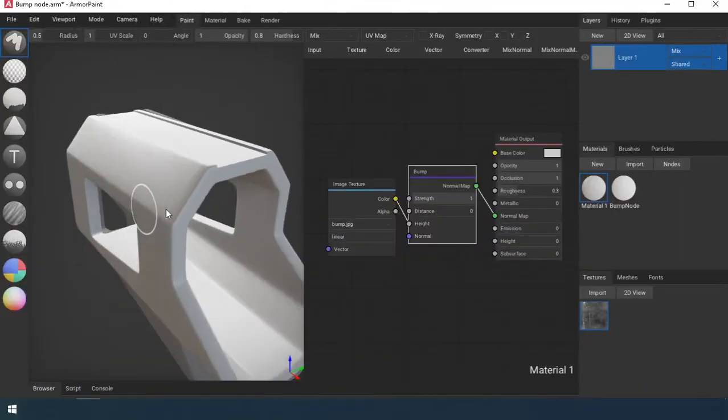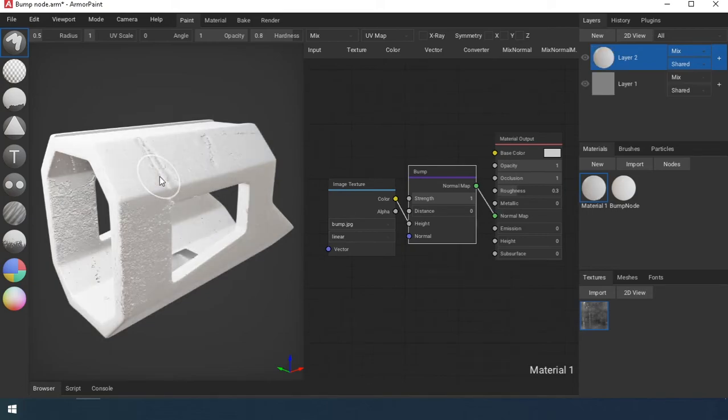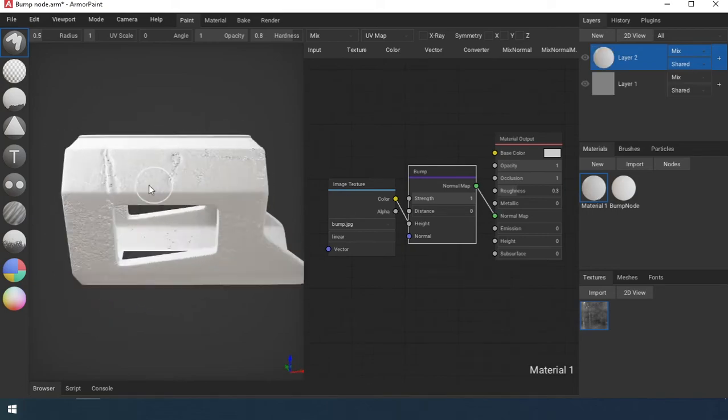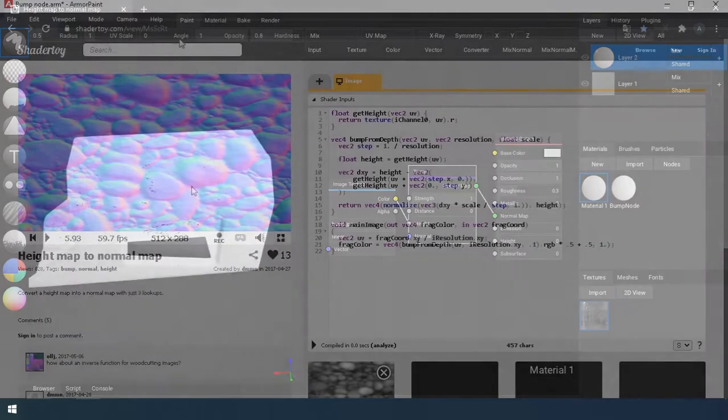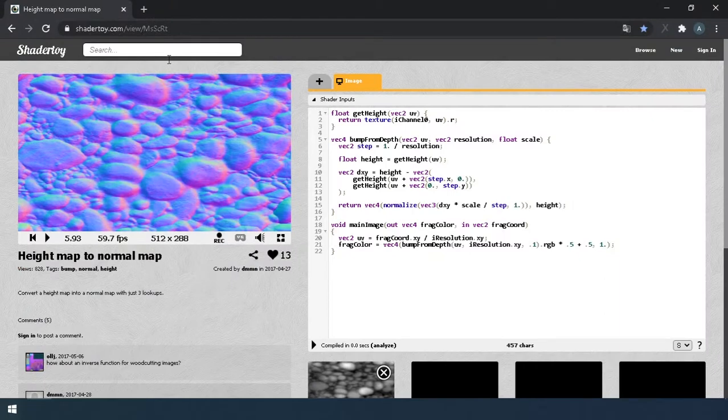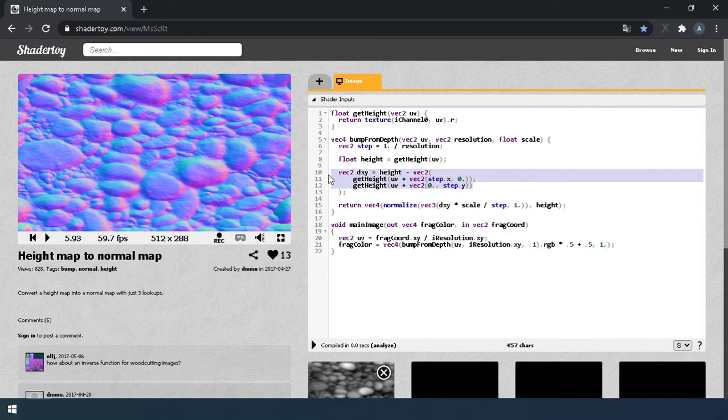Why did I decide to make my own bump node? Because the standard node produced this result. I found on the internet how to make a shader that converts a normal map from a height map, but ran into a problem in the code and offset the texture inside the node.